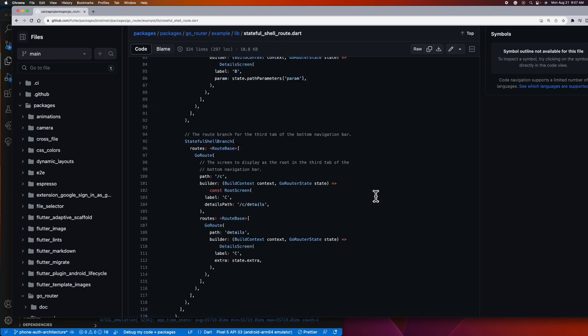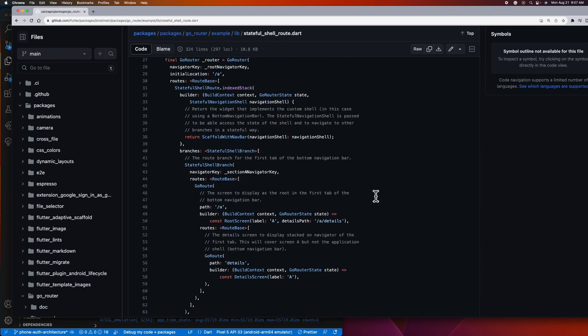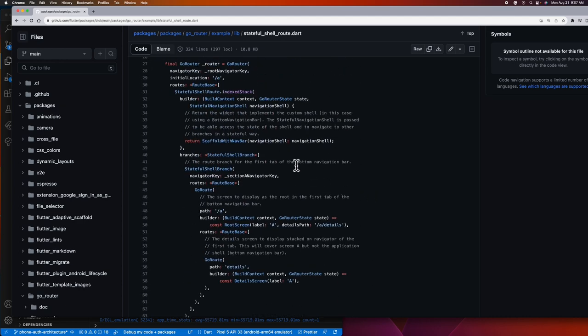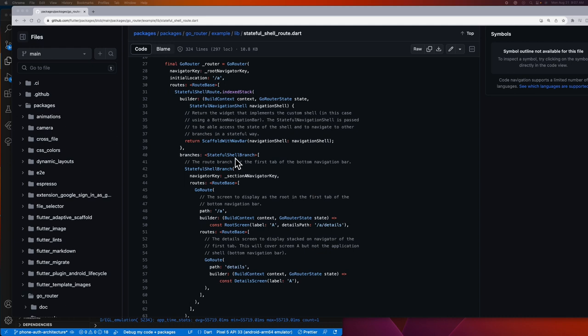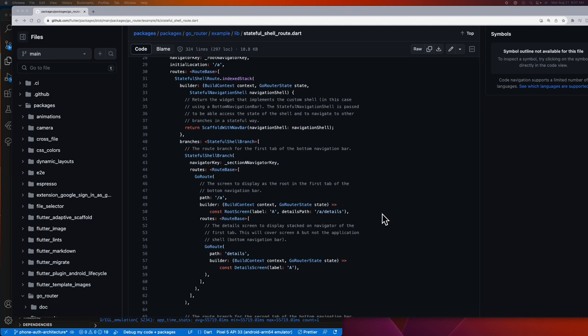And then down here are the list of branches, which means the list of tabs that we need for our bottom navigation bar. So there, as simple as that. This is pretty easy to do because it's already ready to use.